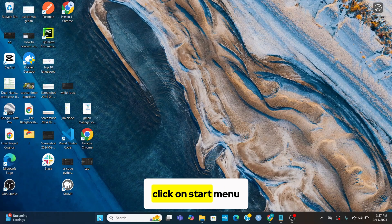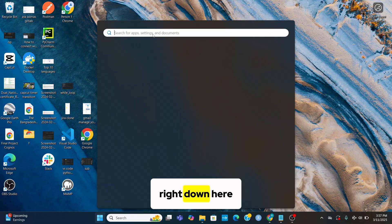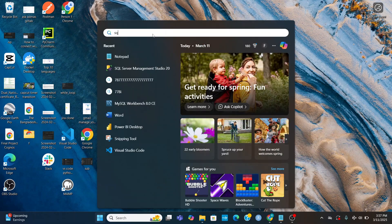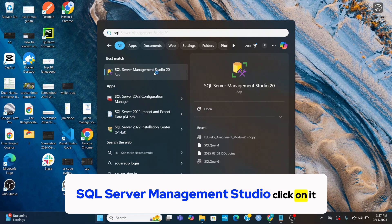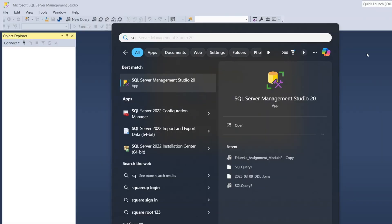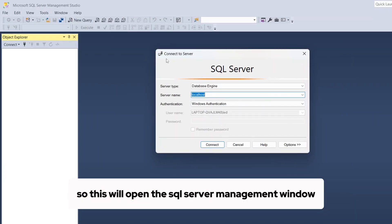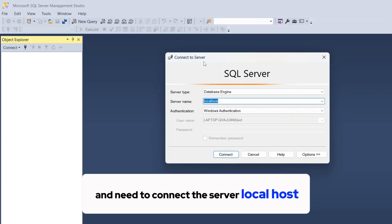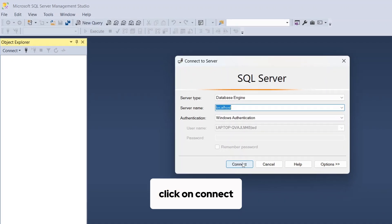Click on start menu, right down here. SQL Server Management Studio, click on it. So this will open the SQL Server Management window and need to connect the server localhost. Click on connect.